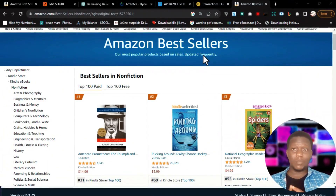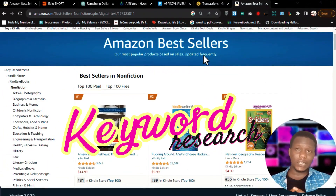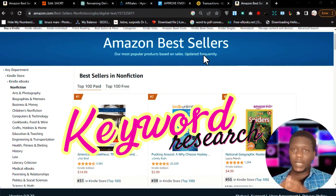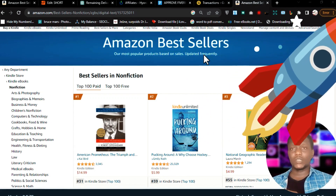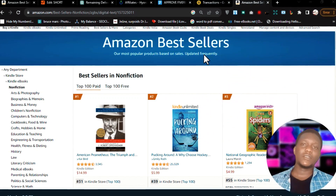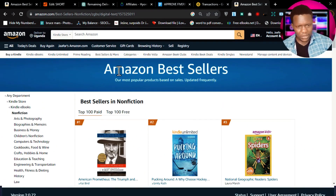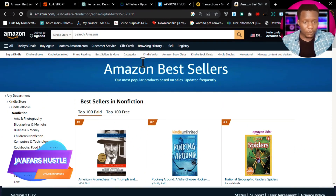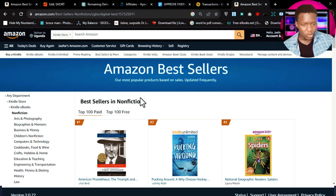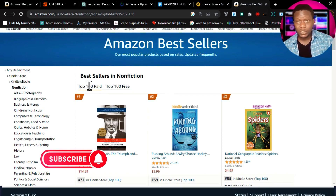In this video, I'm going to show you step by step how to do proper keyword research for your Amazon Kindle books using a powerful tool called Publisher Rocket. So without wasting any time, let's dive in. I'm inside the Amazon Kindle store, and I'm going to be doing keyword research. Let's take an example — I want to write a book on relationships.